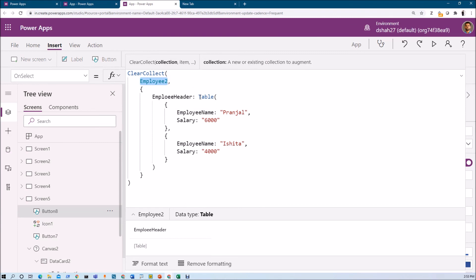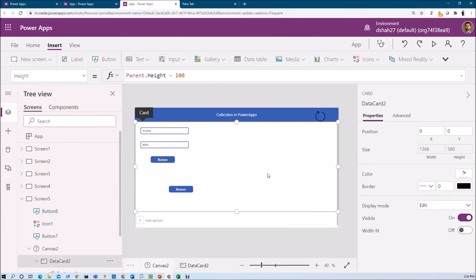Let's summarize everything. To store a value inside the collection, use the Collect function. If you use ClearCollect, it clears the collection first and then adds the value. To remove an item from the collection, use the Remove function. To clear the collection entirely, use the Clear function. To store a table inside the collection, use the Table function. If you want to store a table as a record item, define your item and pass the table inside it — and you will have a table inside the collection with records.